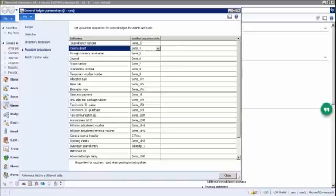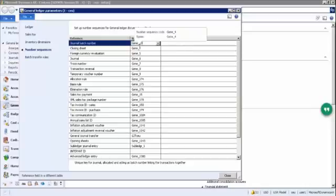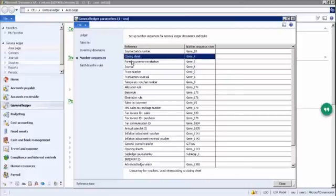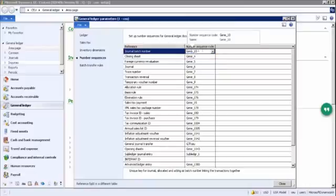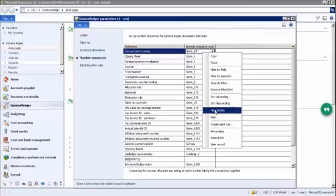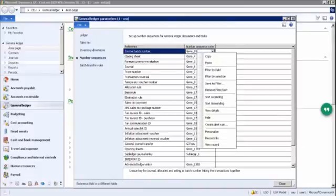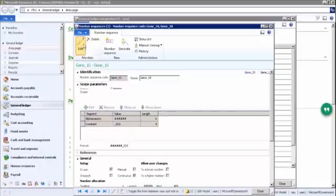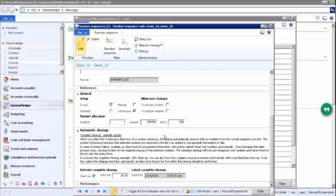These number sequences are not all default — some come with defaults but companies can customize them. For example, the first few characters might indicate the module: 'GL' for General Ledger. So you will know from the journal batch number which module it belongs to. If you want to edit a number sequence, right-click on it, go to 'View Details,' the form will open, and you can edit it as needed.